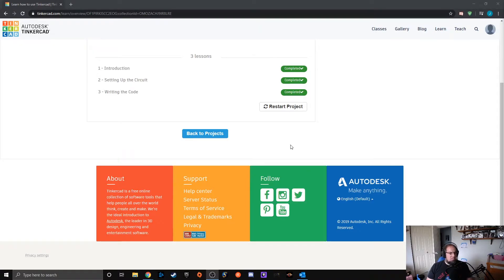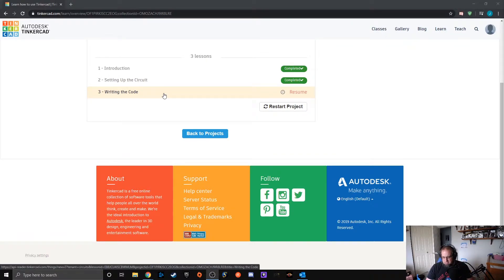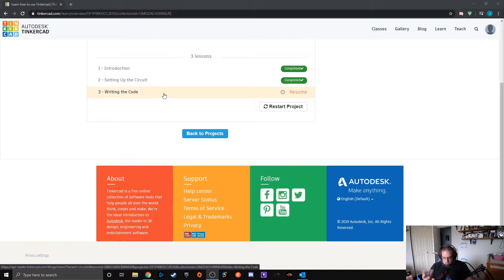Today we're going to be starting on writing the code so we're going to be able to write the code and see how it operates within our spectrum here. Tomorrow we're going to be posting a video of possibly it being built and then recoding it and working with it. We'll see if I have my tools to make the better speaker box.